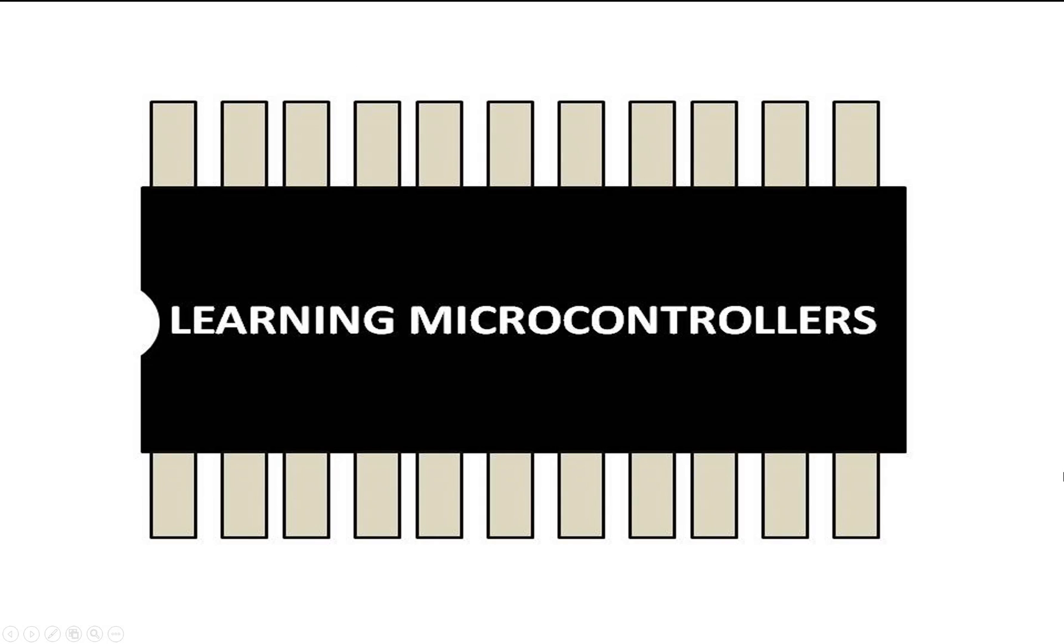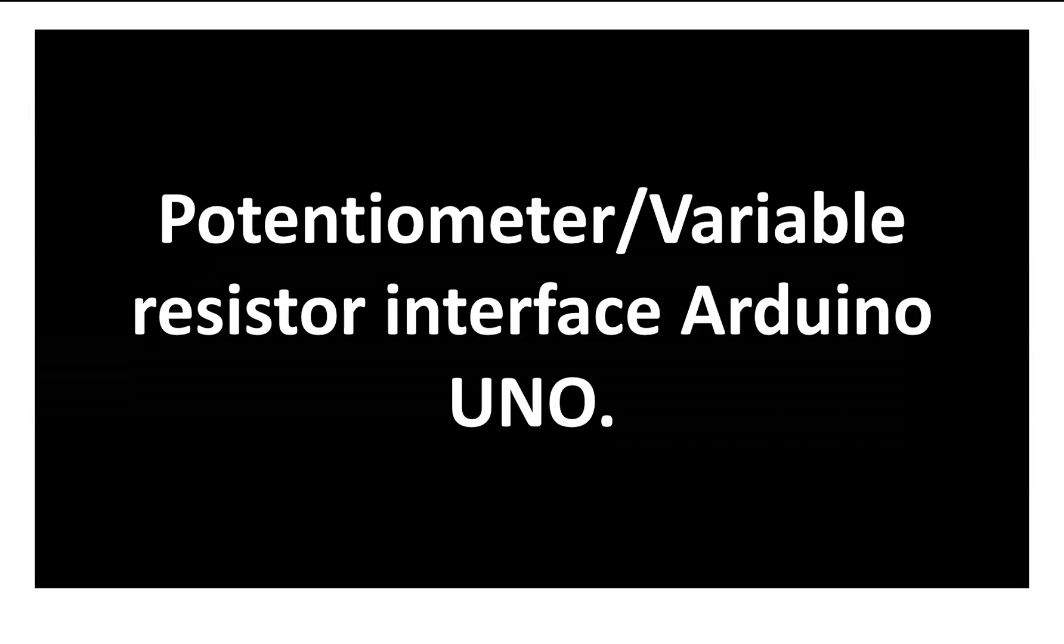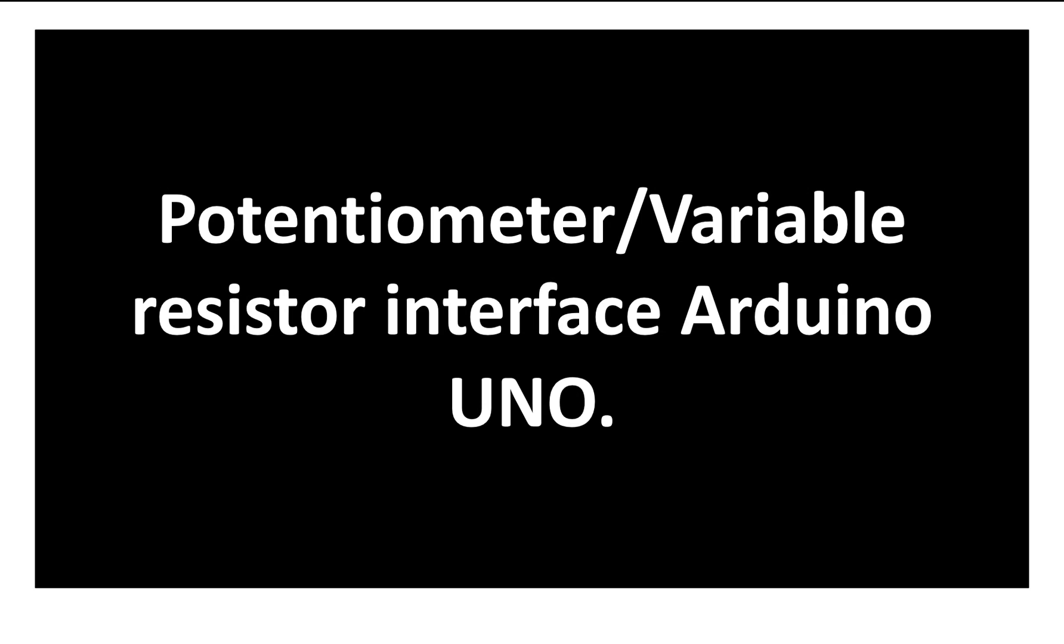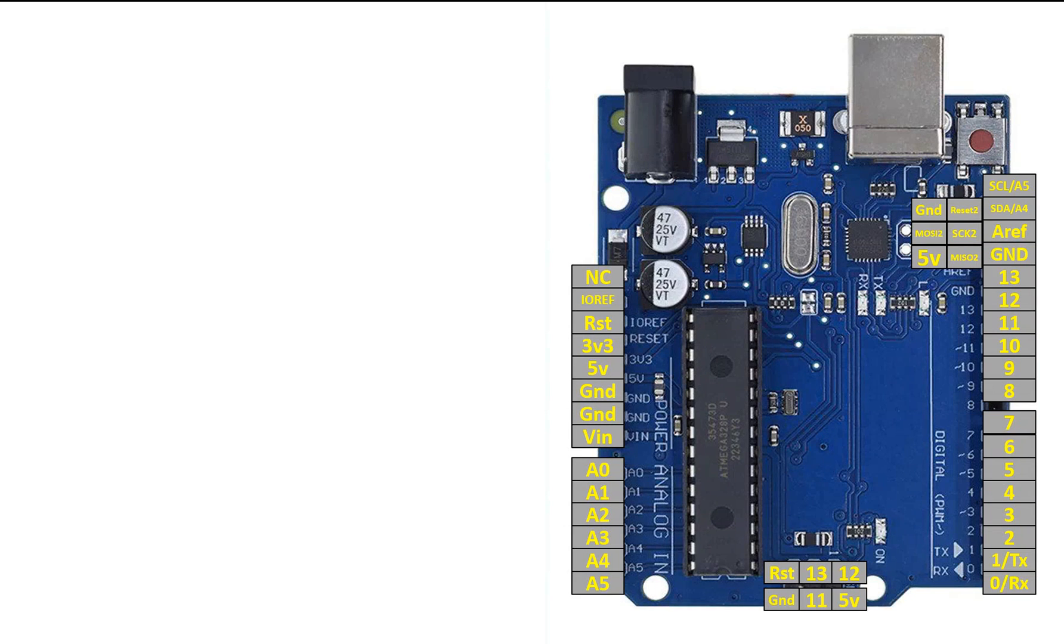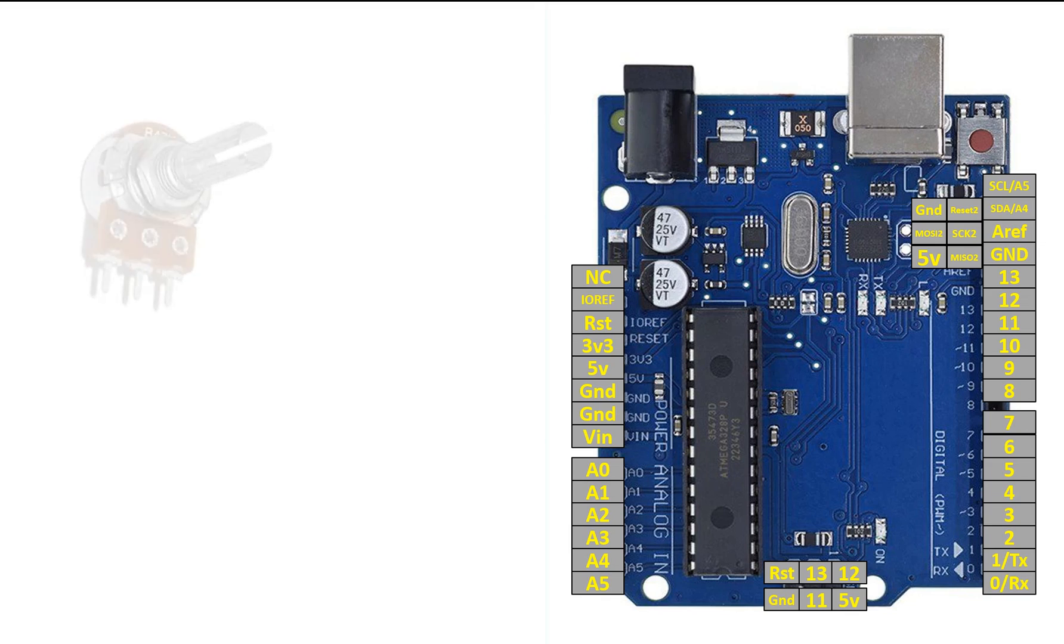Hello guys, welcome to Learning Microcontrollers. In this video, I'm going to show you how you can interface a potentiometer or a variable resistor with an Arduino Uno. So let's get started. So guys, this is our Arduino Uno. As you can see, it is easily available in the market.